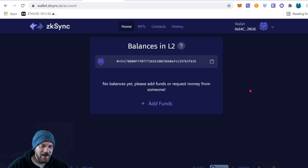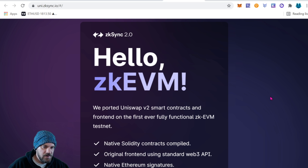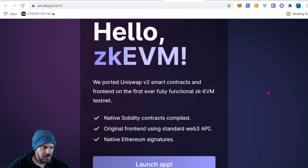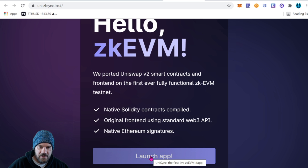Coming over to uni.zksync.io, we do have a Uniswap version on ZK Sync. It says 'Hello ZK EVM — we ported Uniswap to smart contracts and front end on the first ever fully functional ZK EVM.' ZK EVM stands for zero knowledge Ethereum Virtual Machine. It's on the testnet with native Solidity contracts compiled from the original front end using the standard Web3 API and native Ethereum signatures. Click 'Launch App.'